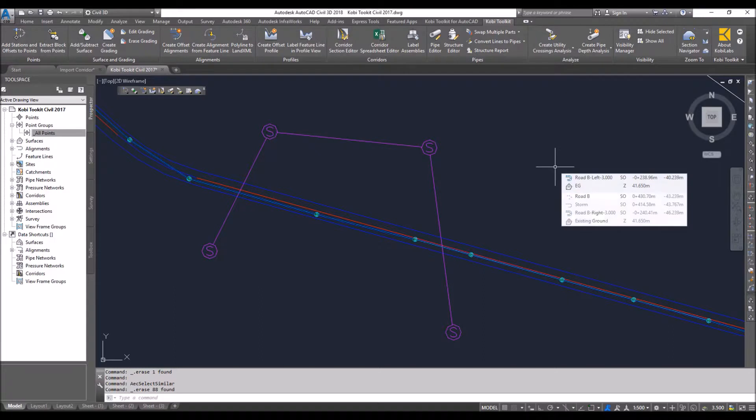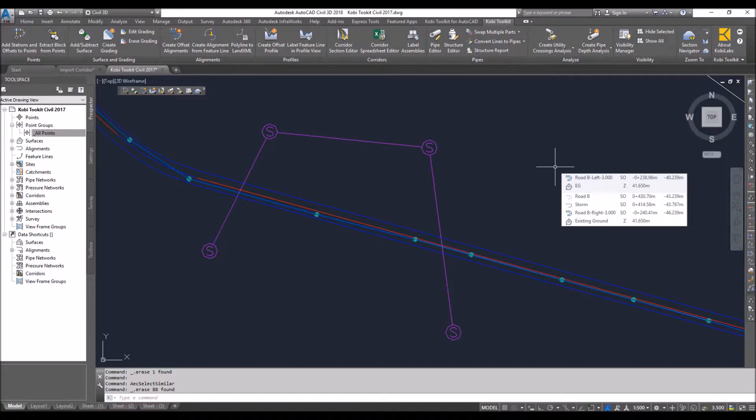Welcome to this short video on utility crossing. In our 2019 release, we've expanded our utility crossings and we now have three different commands.